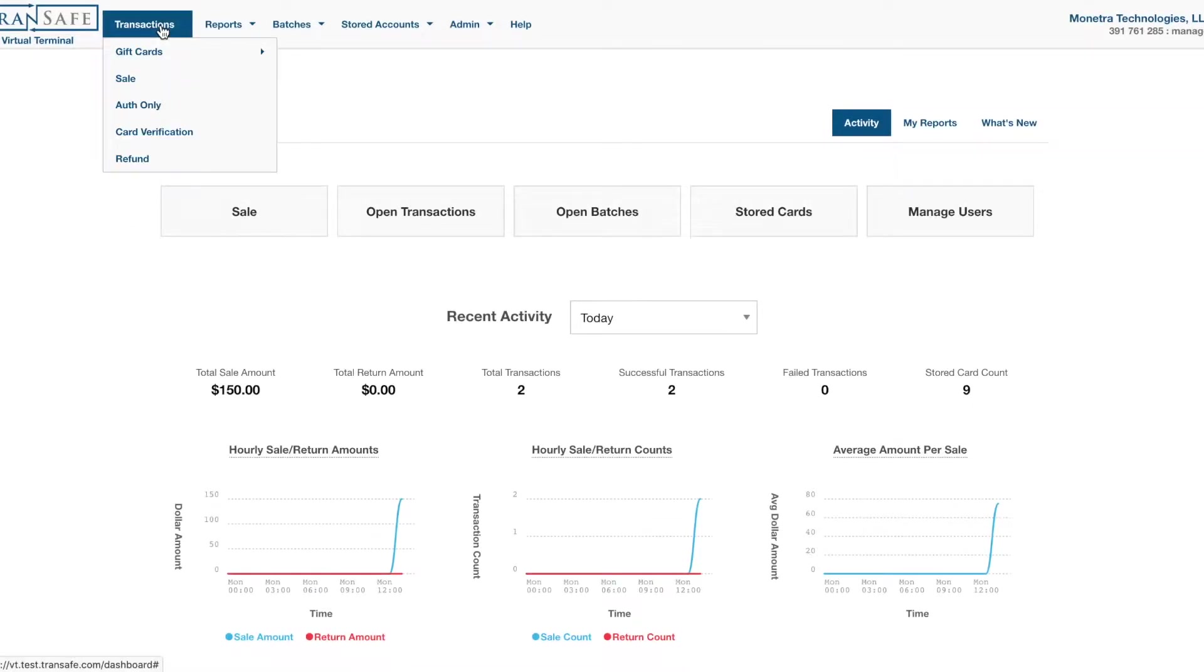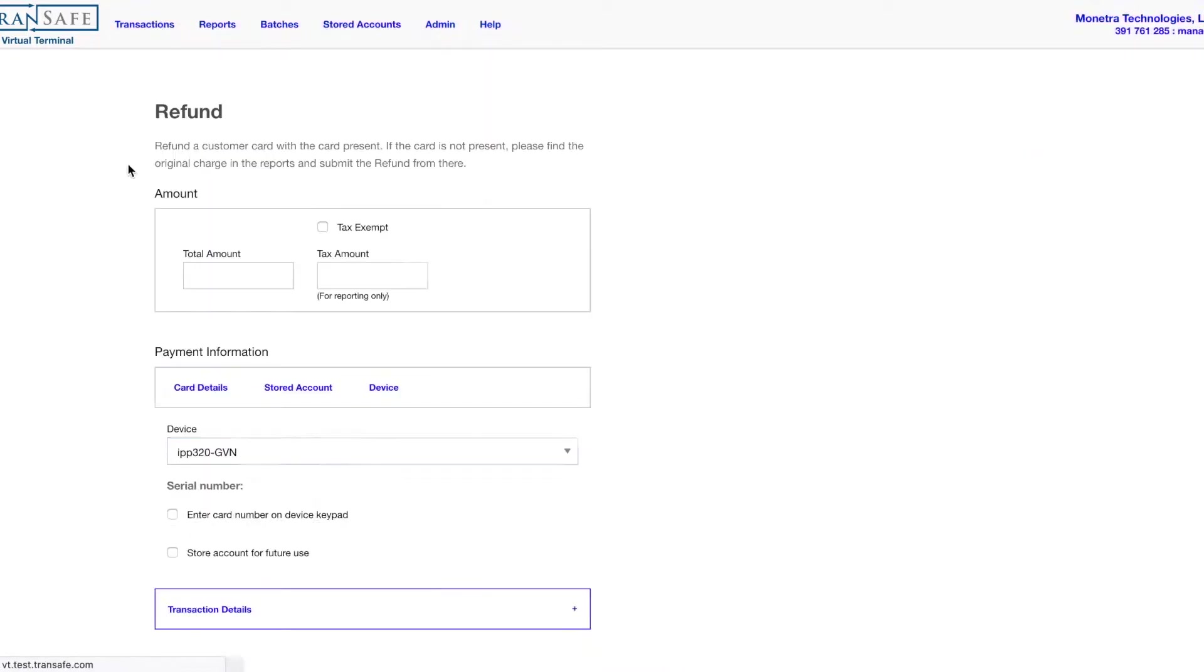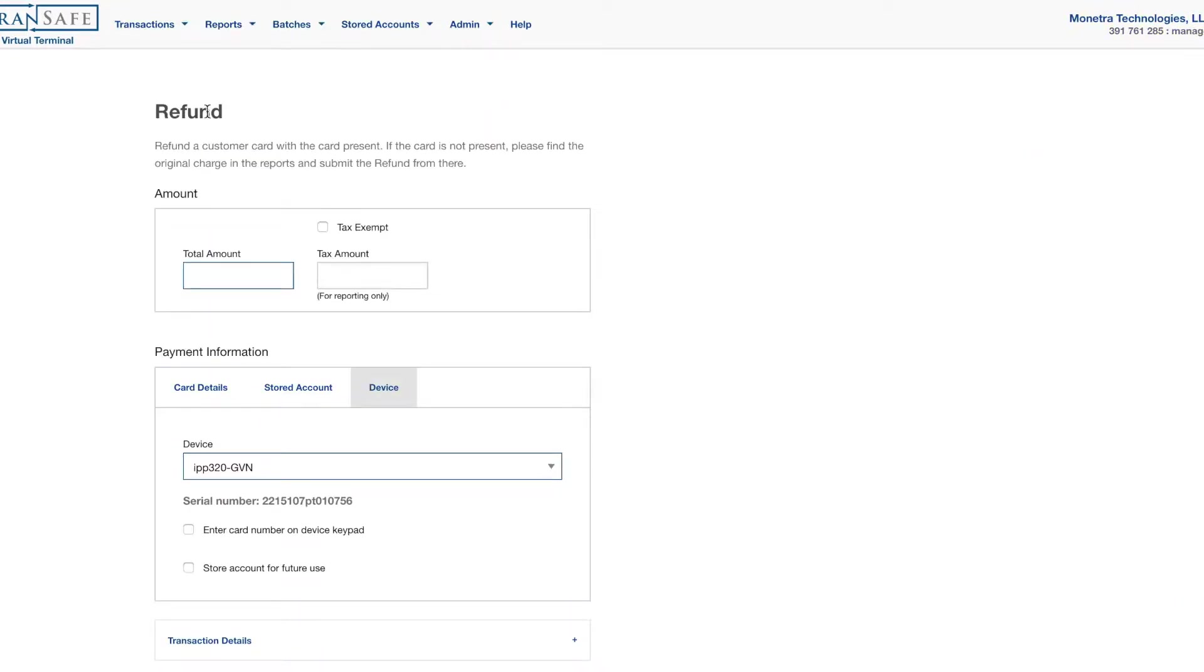From the transactions drop-down, we have the refund tab. If the transaction has settled, you can issue a refund or a return. If the transaction is still in your open transaction report, please see the video on reversals or canceling a transaction.